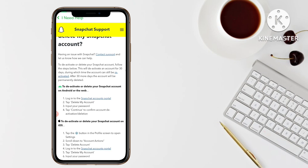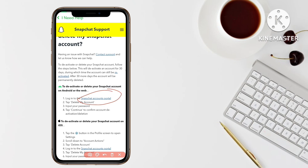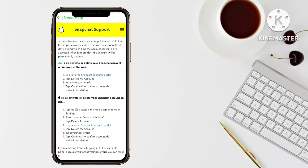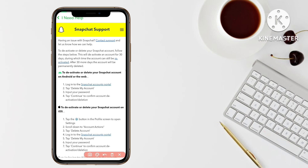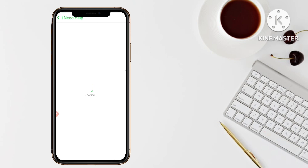Now you can see that if you are an Android user, you have to click on the first option to deactivate or delete your Snapchat account on Android or the web version. If you are an iOS or iPhone user, click on the second option. Since I am an Android user, I will click on the Snapchat Accounts Portal — tap on the blue highlighted link and a new interface will open.